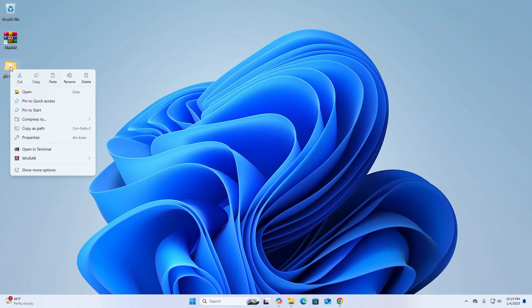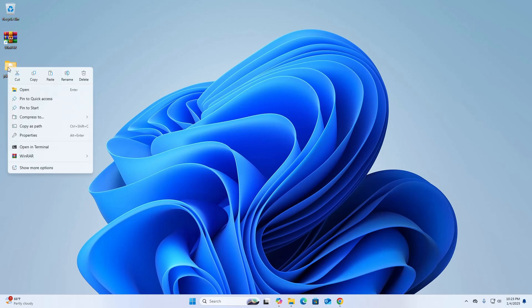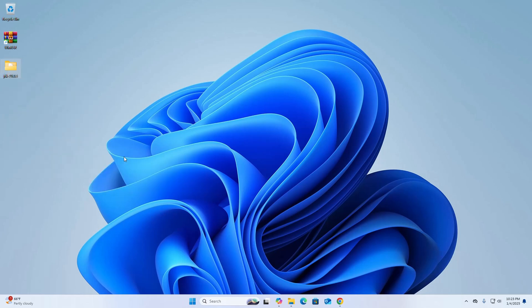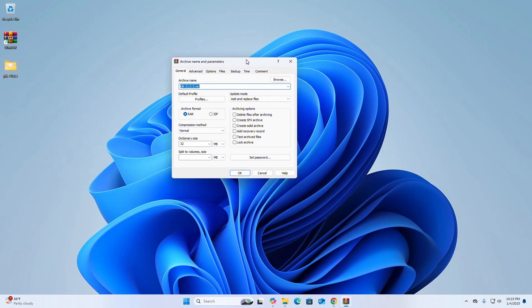Right-click on the folder, then hover the mouse over WinRAR and select the first option: Add to Archive. Now enter the archive name here.